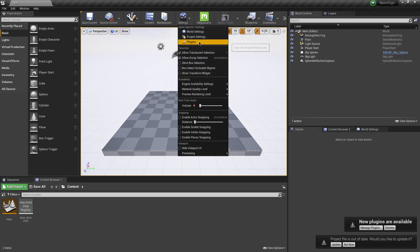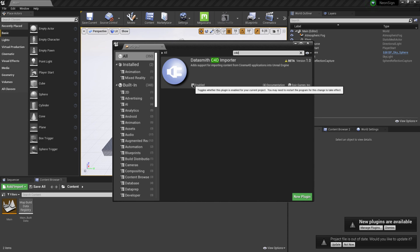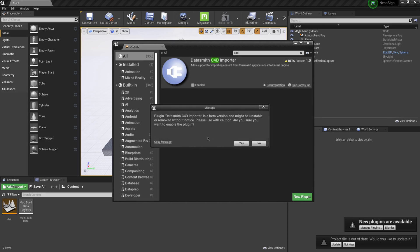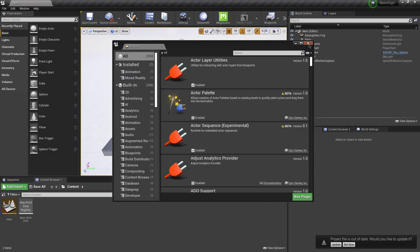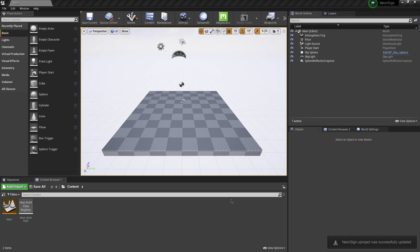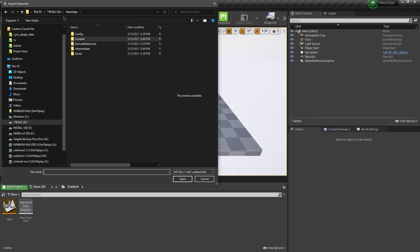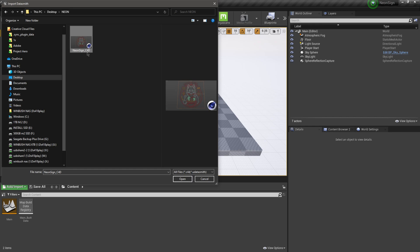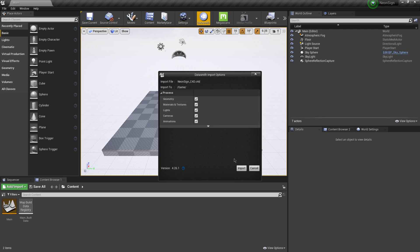In Unreal Engine, I'll go to Settings > Plugins, make sure All is selected, search for 'c4d', and that brings up the Datasmith C4D Importer. I'll enable it — it tells me it's in beta, I'll click Yes — then restart Unreal Engine. Back in Unreal, I'll close the plugins panel, click Update on the project, and now we have the Datasmith plugin in the toolbar. I'll click Datasmith, find 'neon_sign_c4d' on my desktop, click Open, save it to the Content folder, leave everything checked, and click Import.